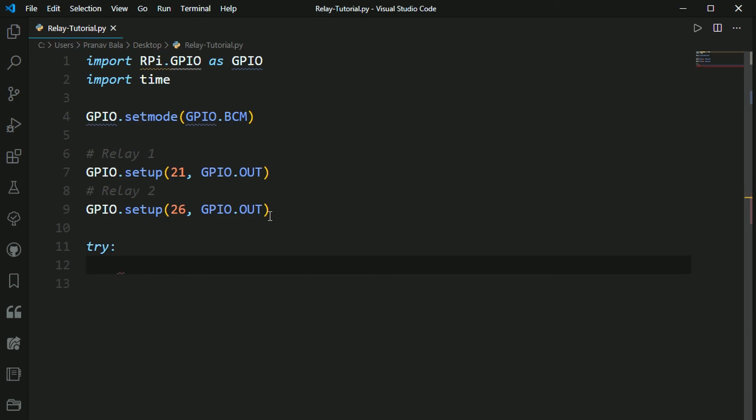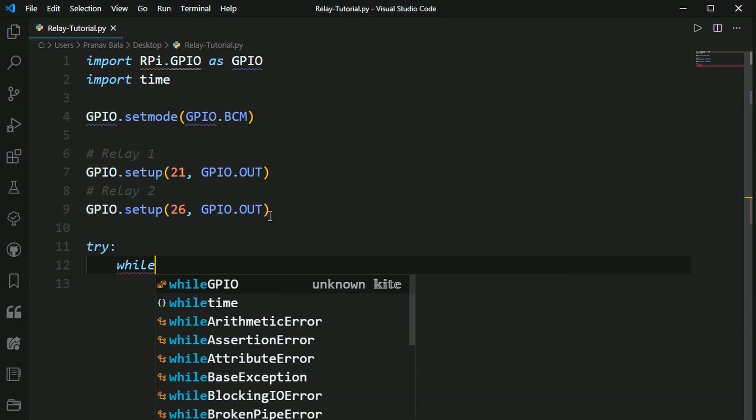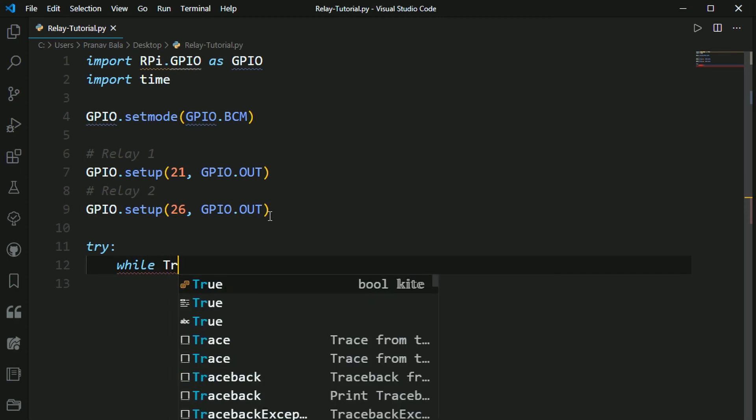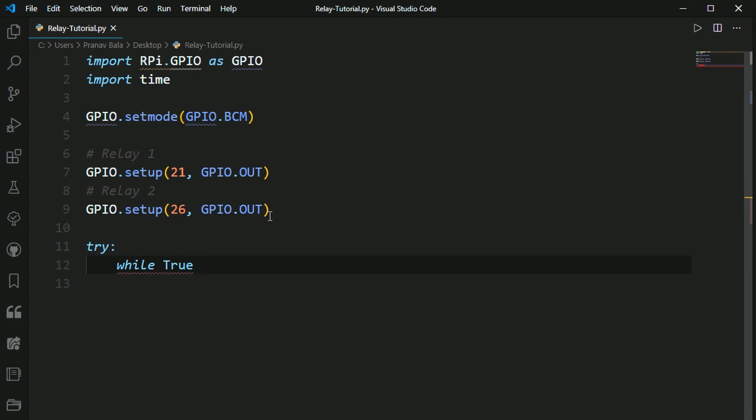And then this editor automatically indents for me. If it doesn't, then you need to tab yourself. So now we need to open up a while loop. While true. And this just tells the Raspberry Pi that you need to loop over this as many times, like an indefinite amount of times, until you interrupt the code.